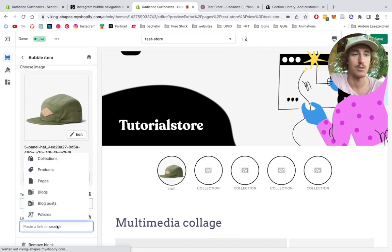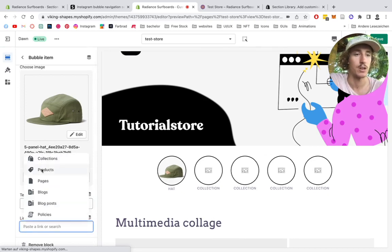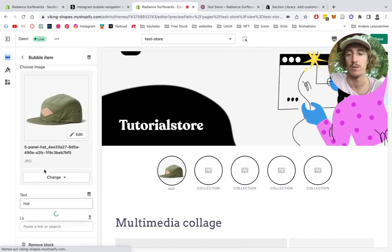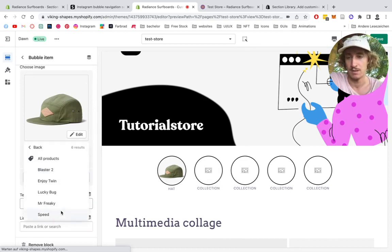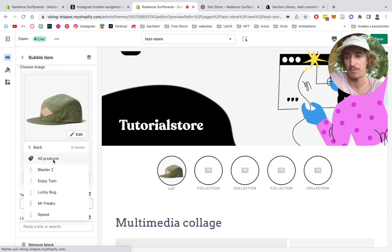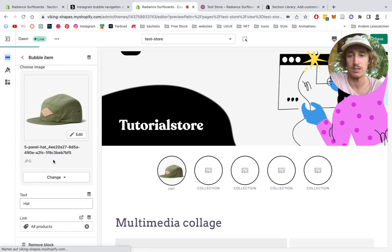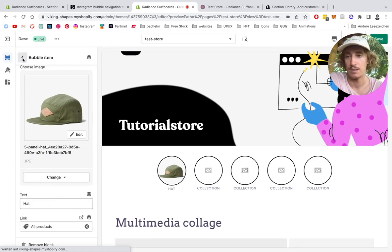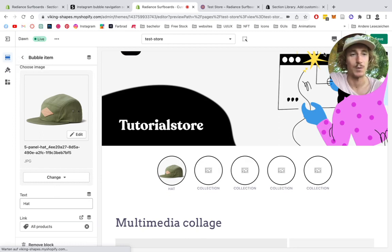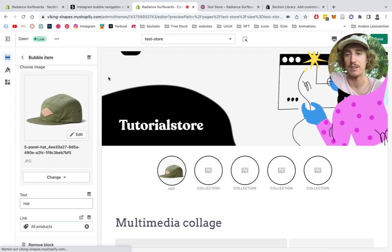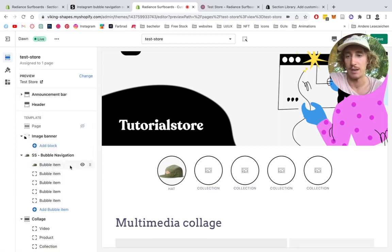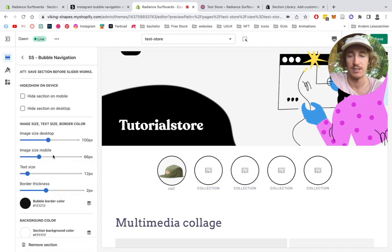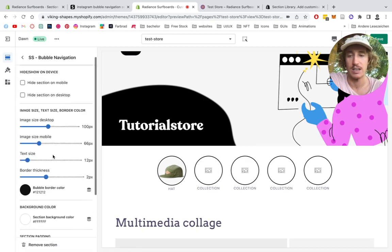Then we can also decide what we're going to link it to. For this example, we're going to link it to a product. But you can also link it to a collection or whatever you prefer, actually. So the product we're linking it to, let's just do all products in this case. It's just an example. So don't wonder why it's going to link to something else then. And we're going to head back. Click on the bubble navigation again.